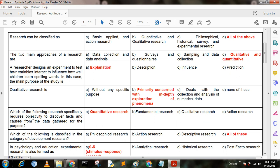Next question. Which of the following research especially requires objectivity to discover facts and cause from data gathered? Option A: quantitative research; option B: fundamental research; option C: qualitative research; option D: action research. Here option A is the correct answer — quantitative research.